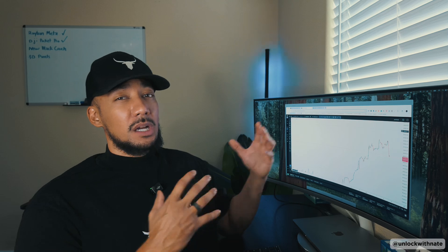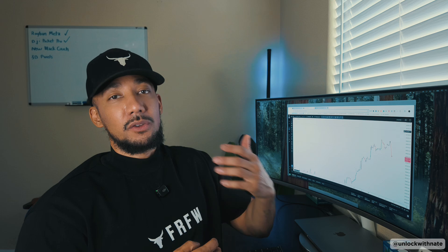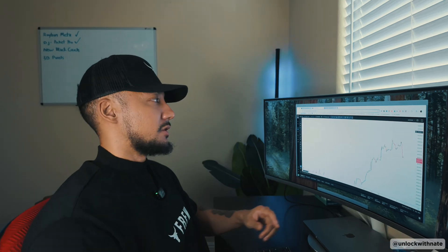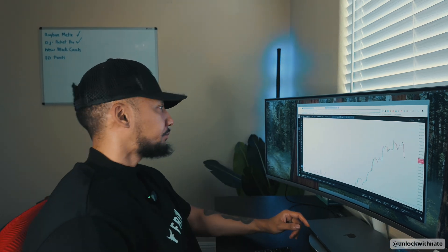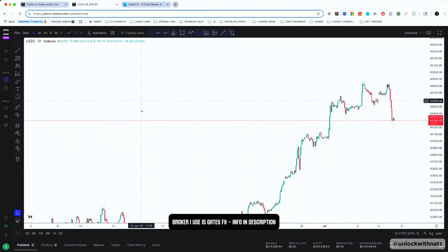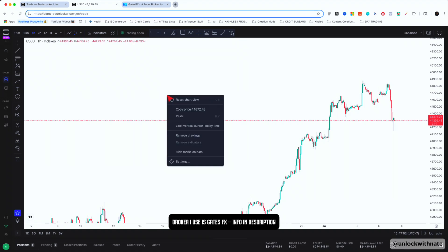What's going on traders, it's Nate here. In this video we're going to do a Trade Locker tutorial. There have been a couple of videos I released in the past, but Trade Locker continues to improve their platform and there have been a couple of updates, so let's get straight into it.